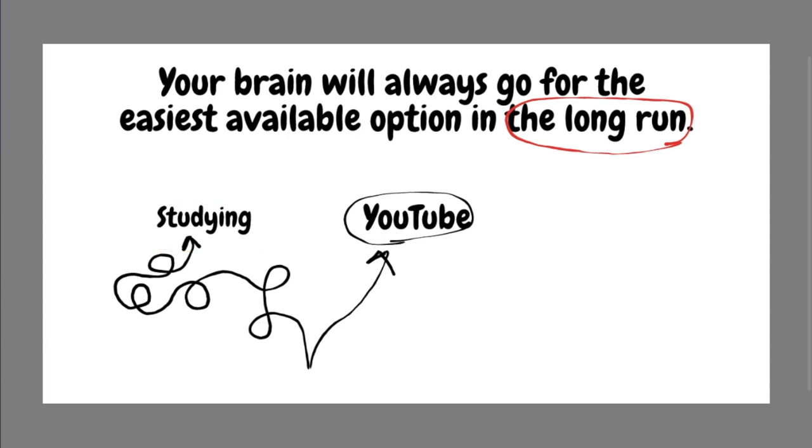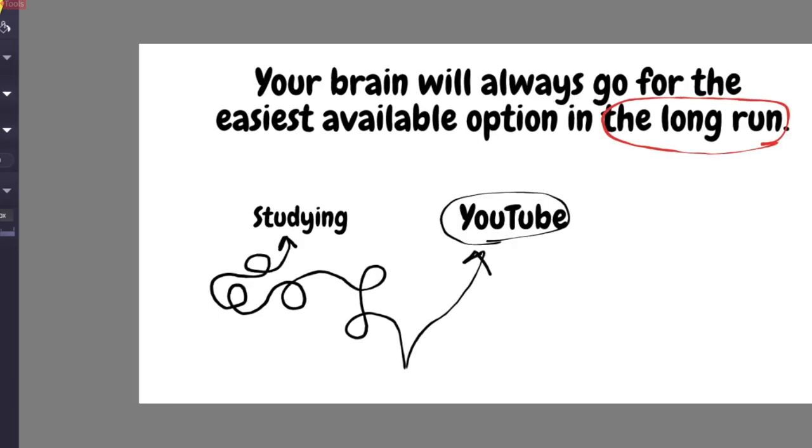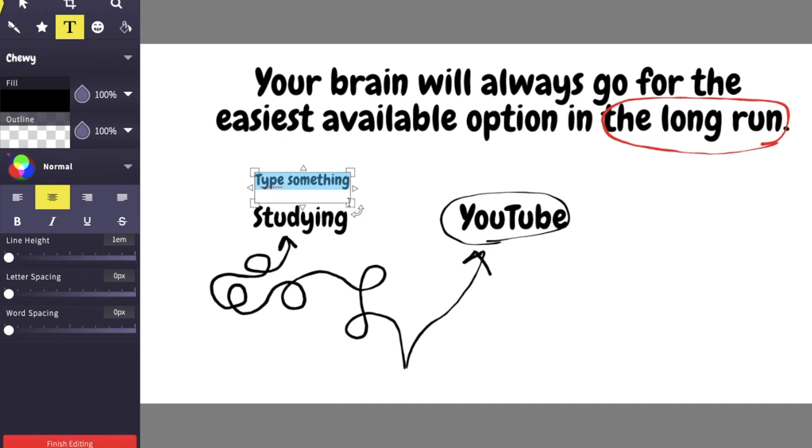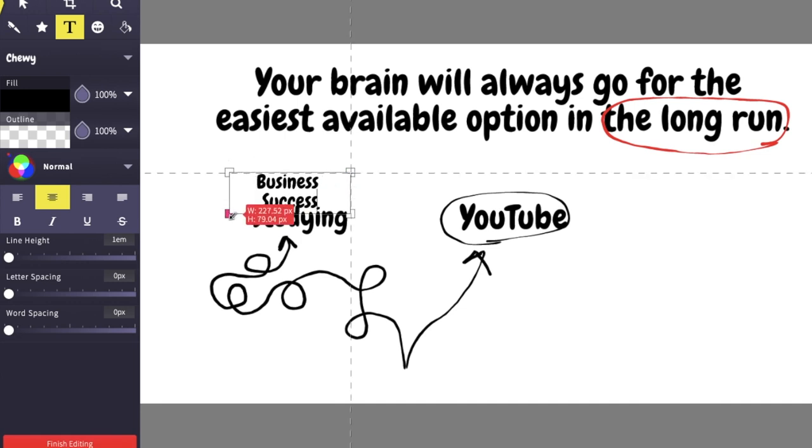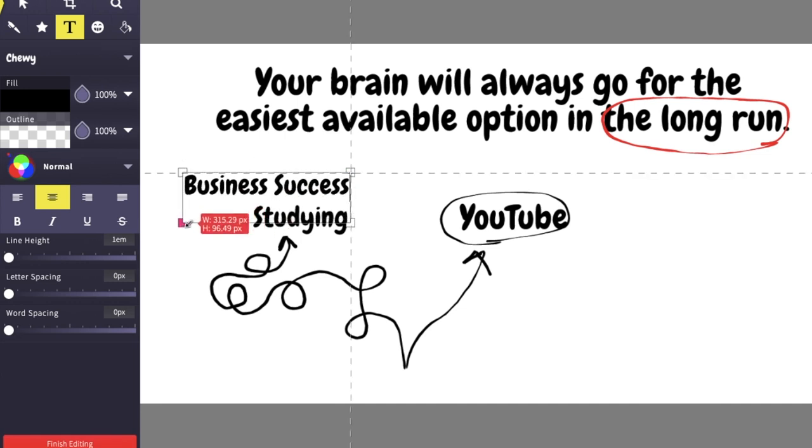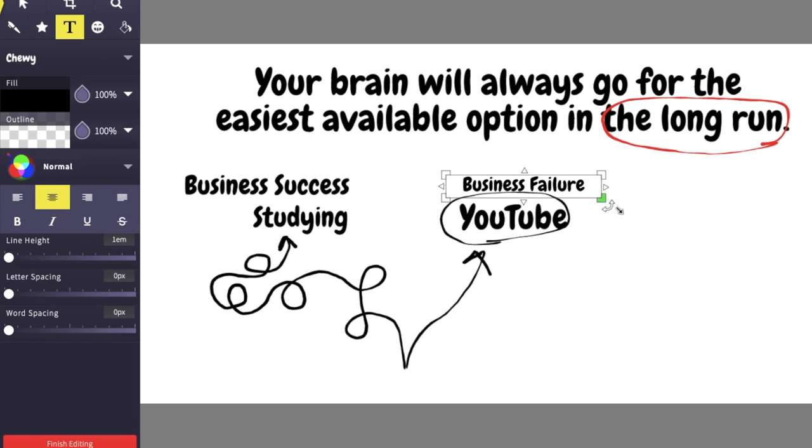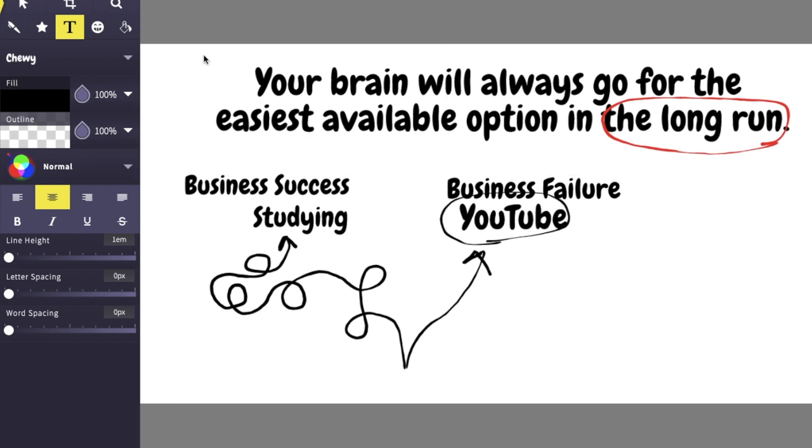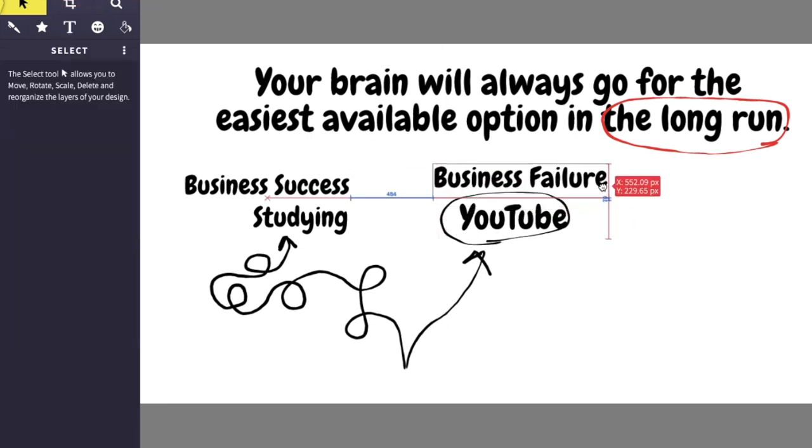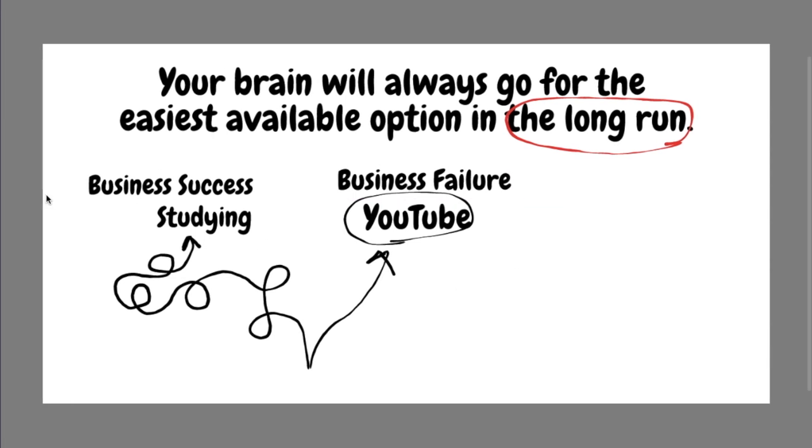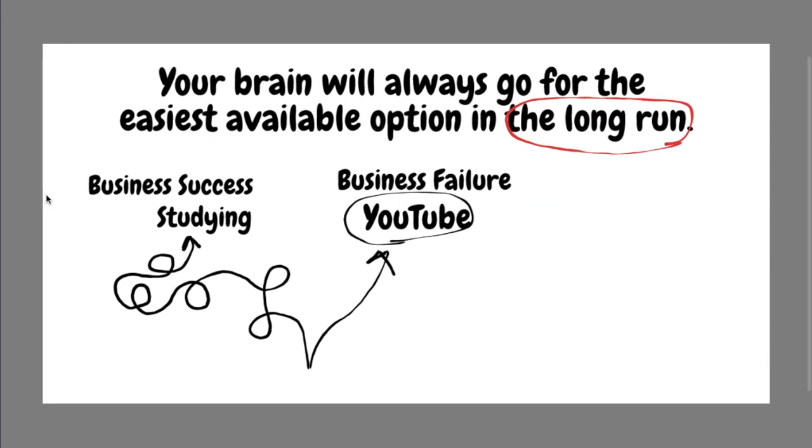So how do you actually manage to focus on studying rather than watching YouTube? Or how do you, again, you can simply replace the word studying with the word business success really, really doesn't matter, versus business failure, you can change it with pretty much anything you can think of, again, making the easy choice or making the harder choice. So all you have to do to actually manage to go towards the harder option, it's actually quite simple.